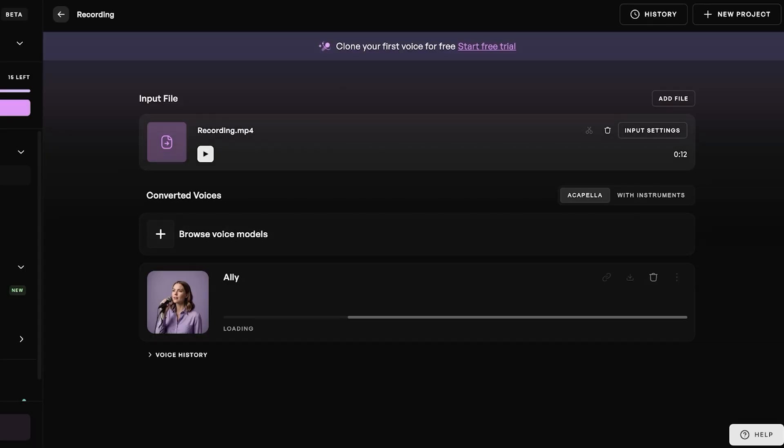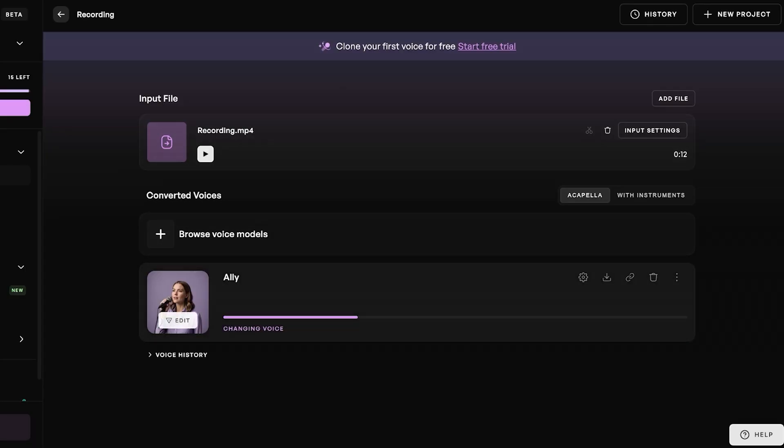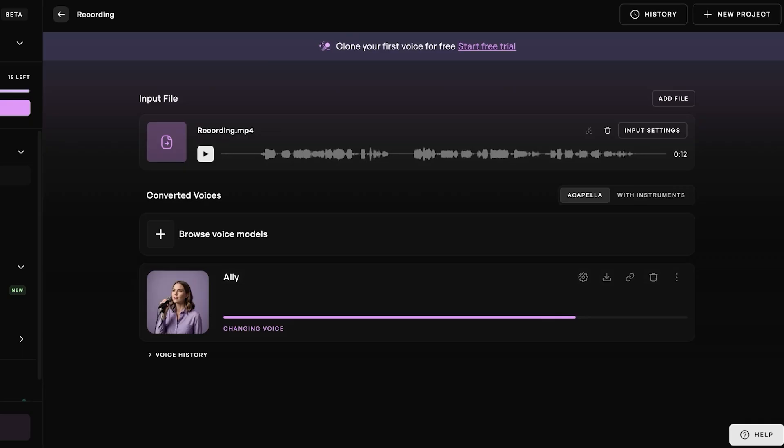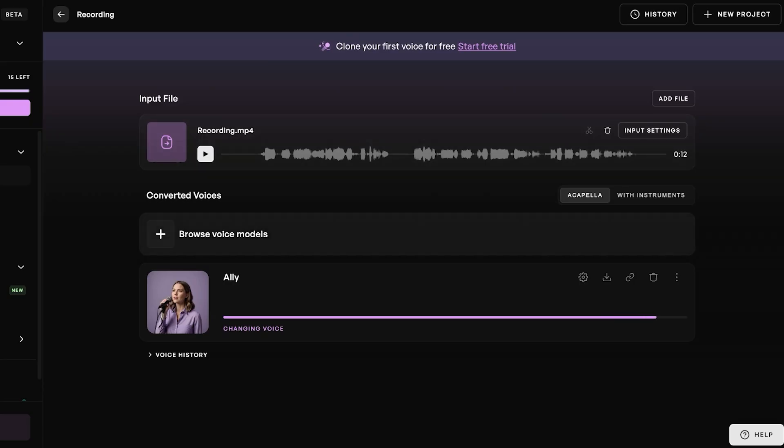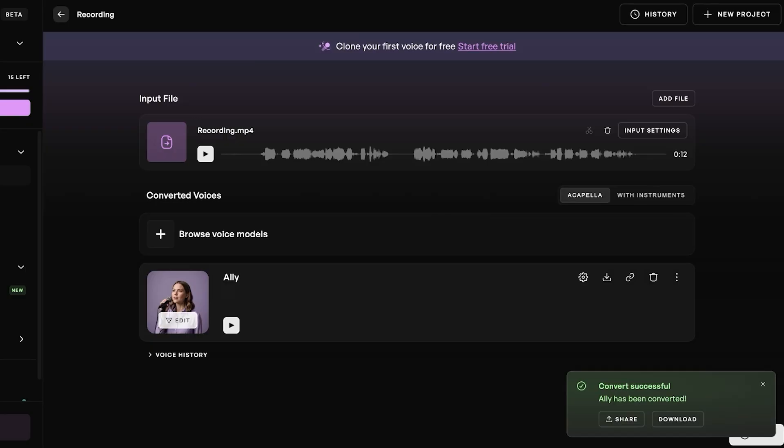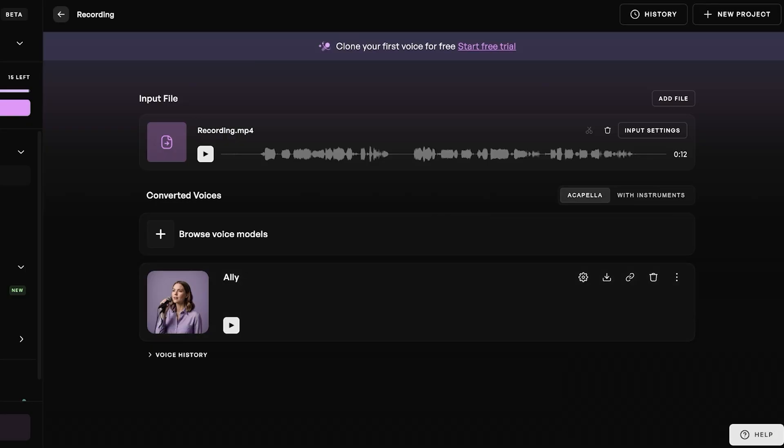This is going to be my input file, and then my changing voice, which is the Ali voice. Now it's going to take my entire script and then Ali is going to sing it instead. I can download songs, popular songs, and then convert them into my voice or convert them into the voice of Ali.